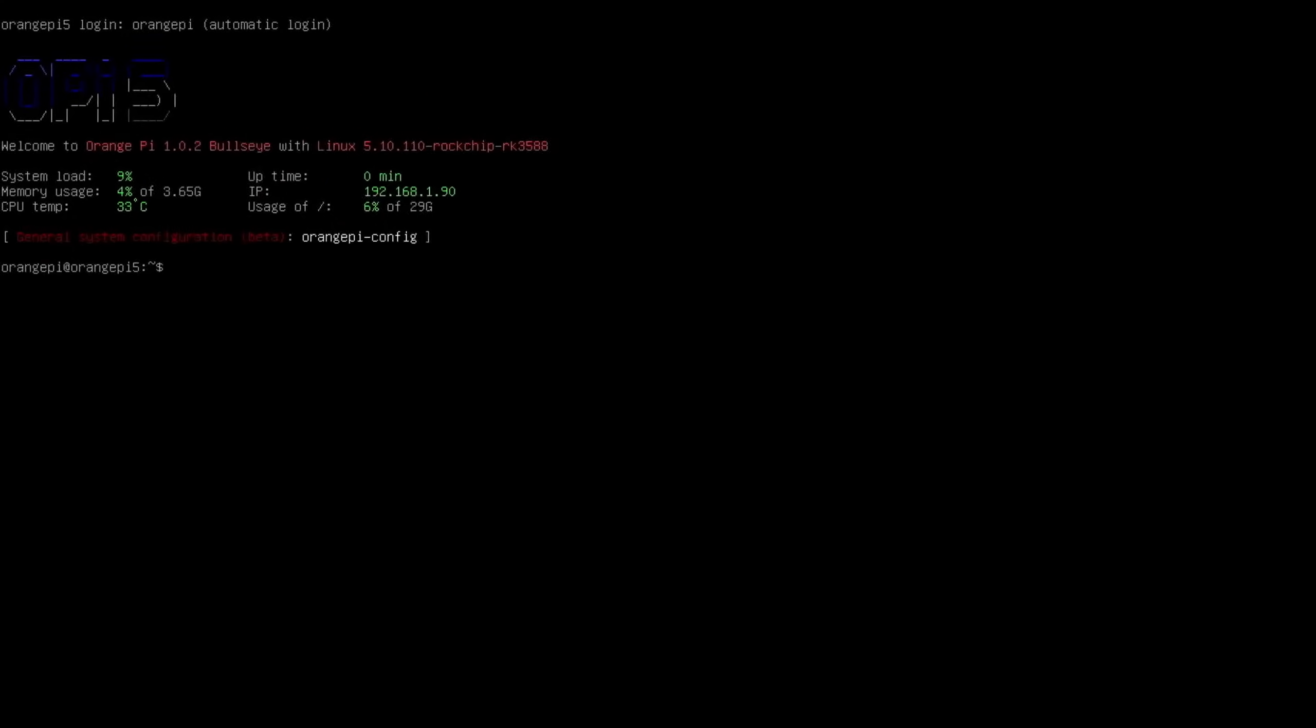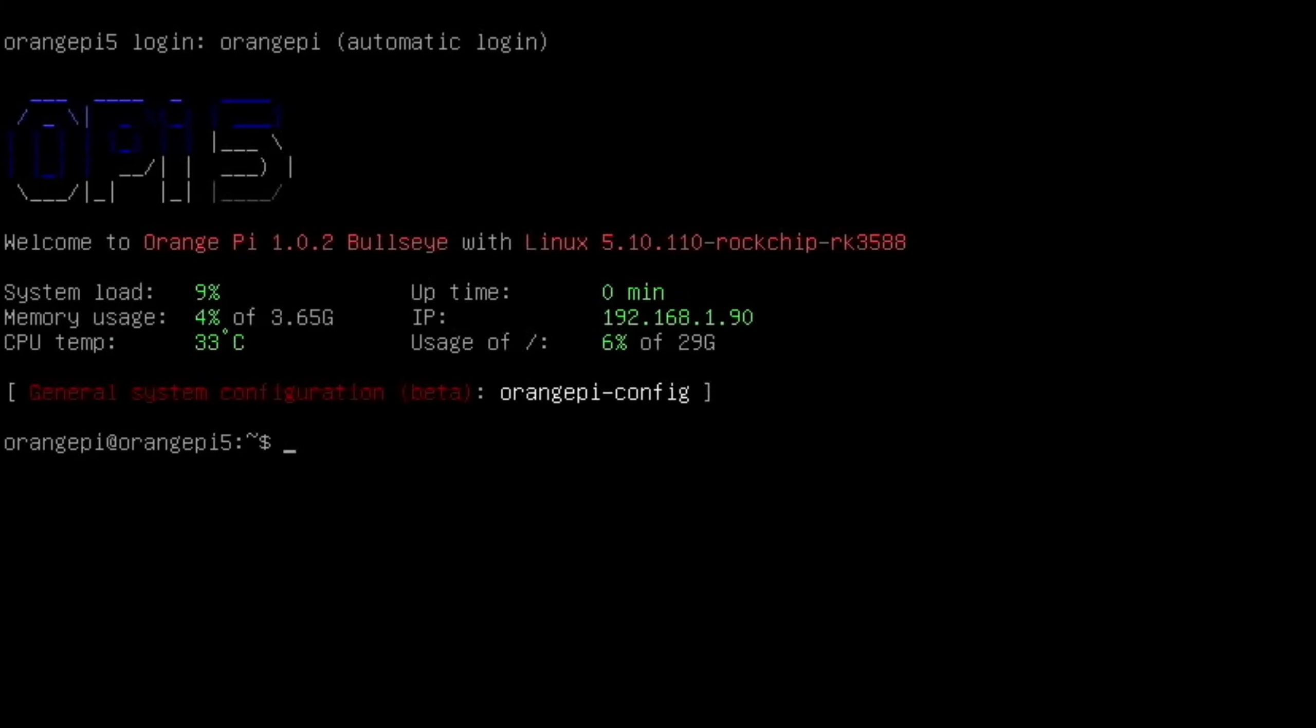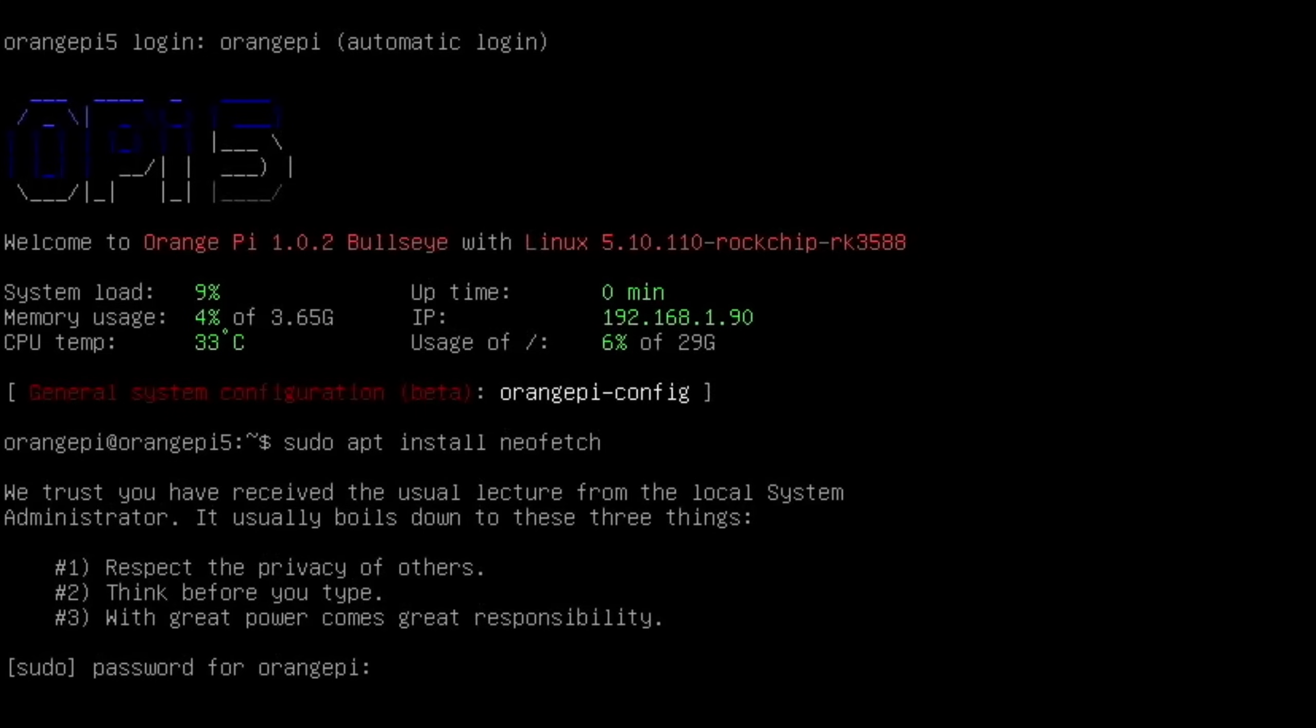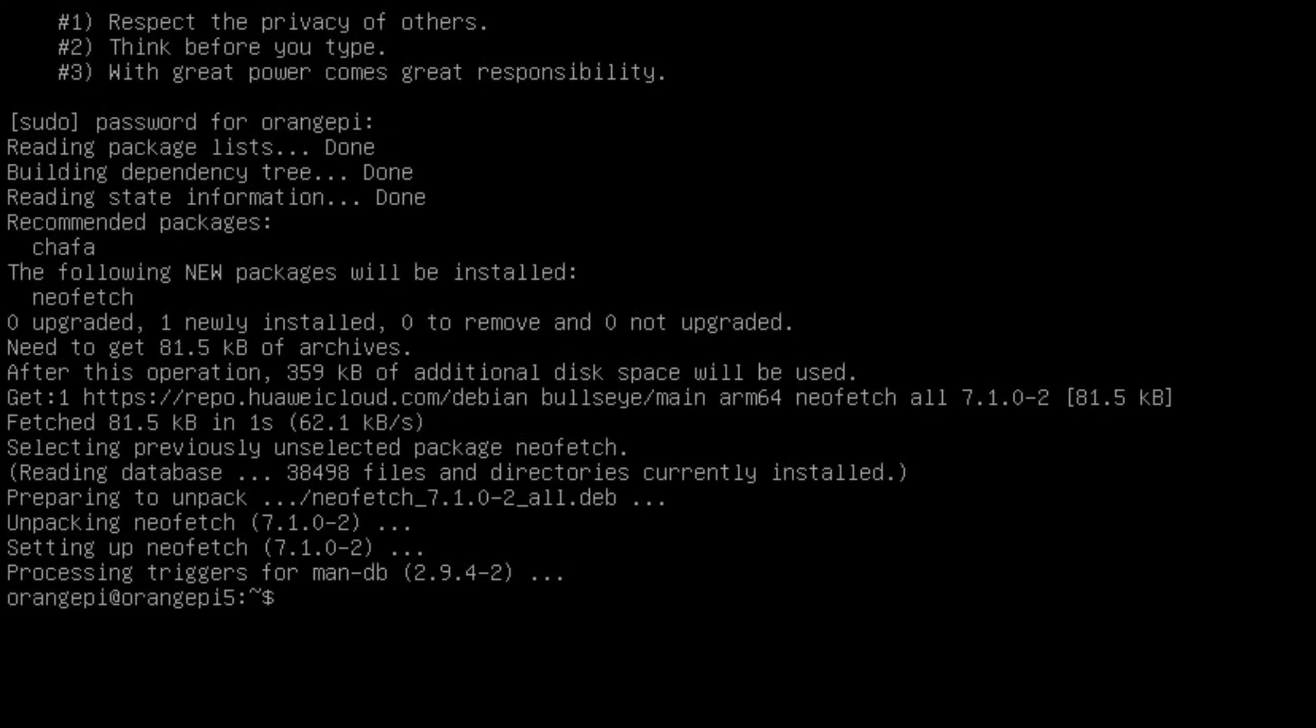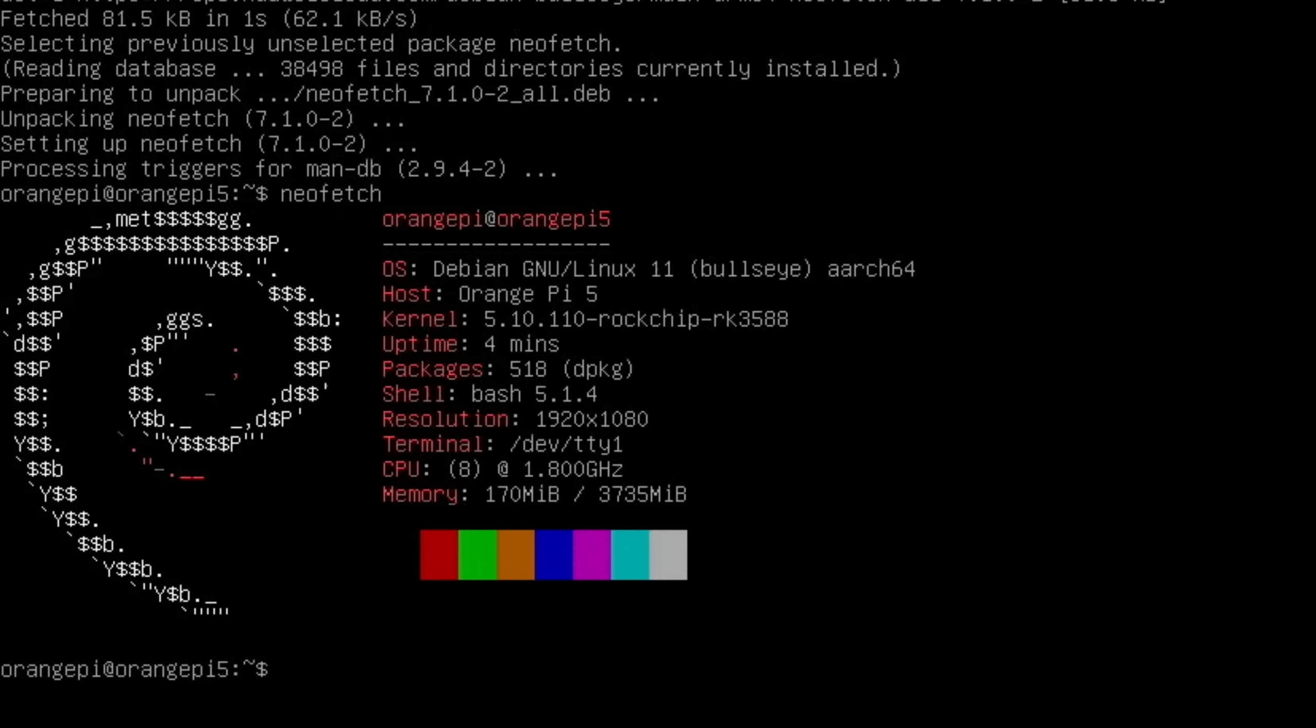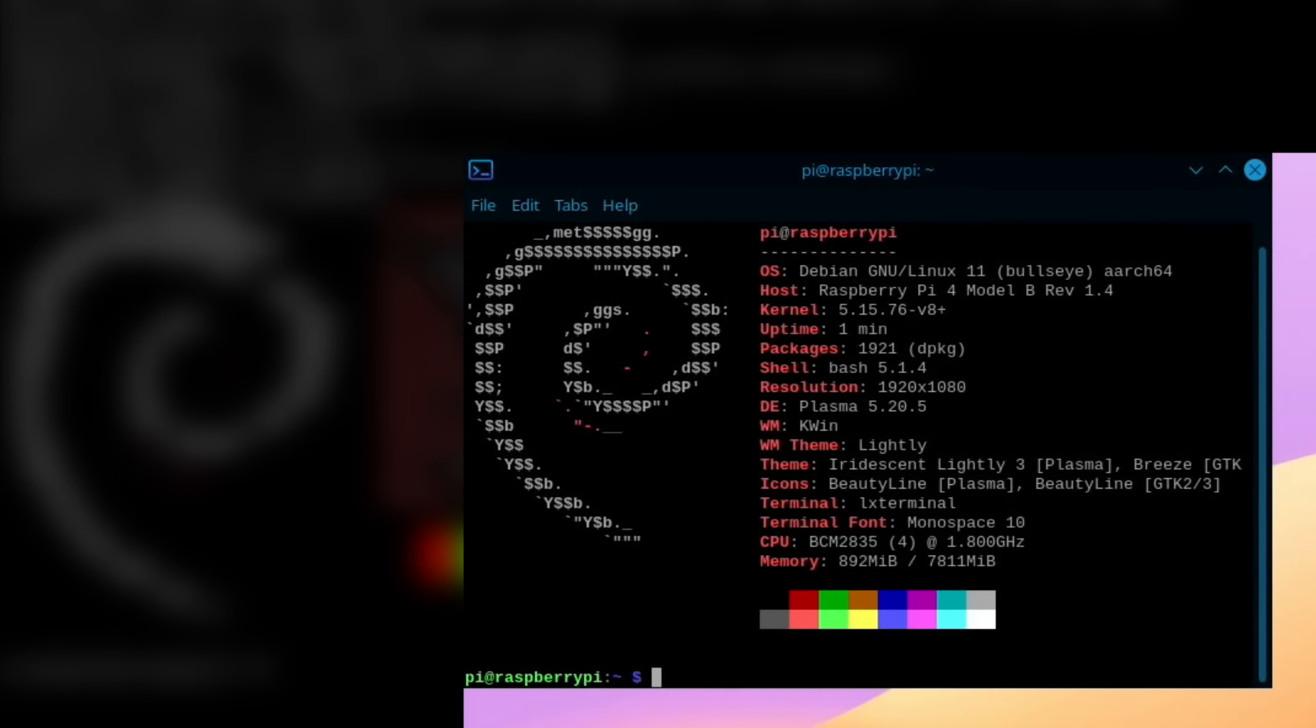So as you can see, not a lot going on here. So let's install NeoFetch. Sudo apt install NeoFetch. And the password is Orange Pi, all one word. And let's launch that by typing in NeoFetch. And you can see that we're running at 1.8 gig. It's a 4 gig Orange Pi 5. Debian 11 Bullseye but it is running a very old kernel, 5.10. So Debian 11 on my Raspberry Pi 4 is running the kernel 5.15, so much newer.